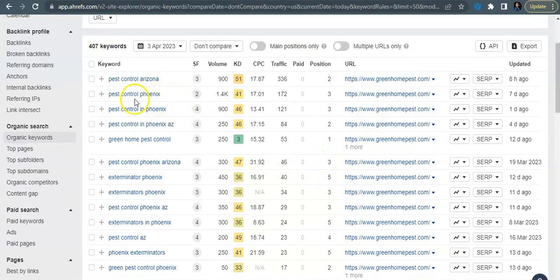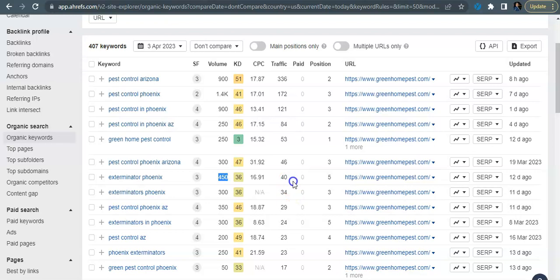So looking at their organic keywords, and I do this have narrowed down where it's not looking at their blog content either, but you can see pest control Phoenix, they're sitting on position three for this and so they've got 172 people traveling to their website every month just looking for that one keyword. Exterminator Phoenix, exterminator Phoenix again, 450 searches. They've got another 40 people traveling to their website looking for that keywords. I know that'd be a big game changer for you guys.